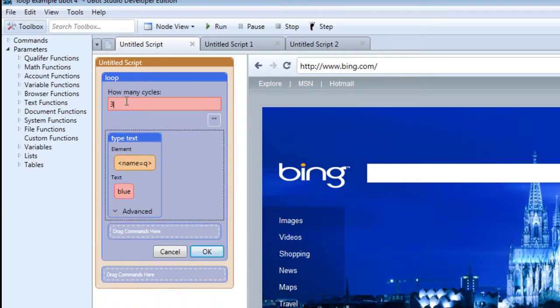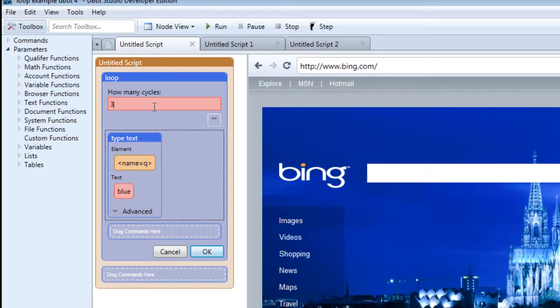And then within the loop we specify that we want the loop to run three times. That's how many cycles it will loop. So click OK.